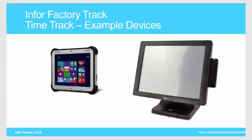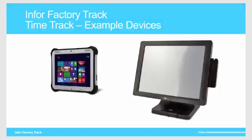Listed here are a few devices for the TimeTrack module. Infor's FactoryTrack hardware team can also help you with suggestions and hardware quotes to equip you with the right devices that suit your manufacturing environment.